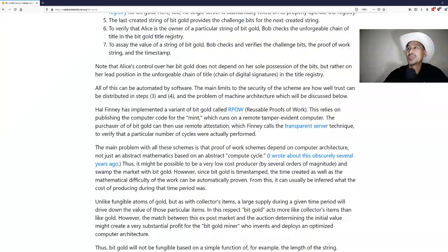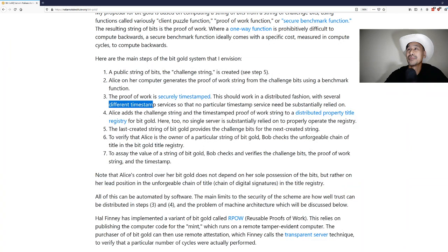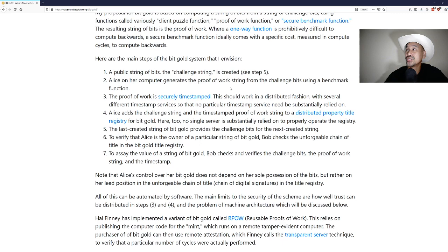Note that Alice's control over her bit gold does not depend on her sole possession of the bits, but rather on her lead position in the unforgeable chain of title, chain of digital signatures in the title registry. All of this can be automated by software. The main limits to the security of the scheme are how well trust can be distributed in steps three and four.